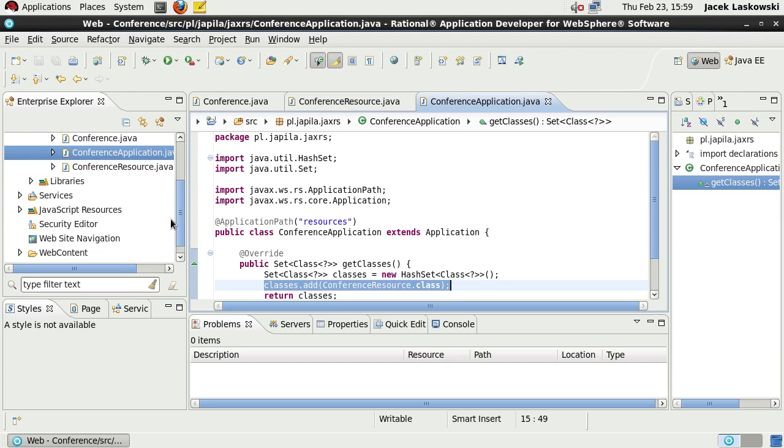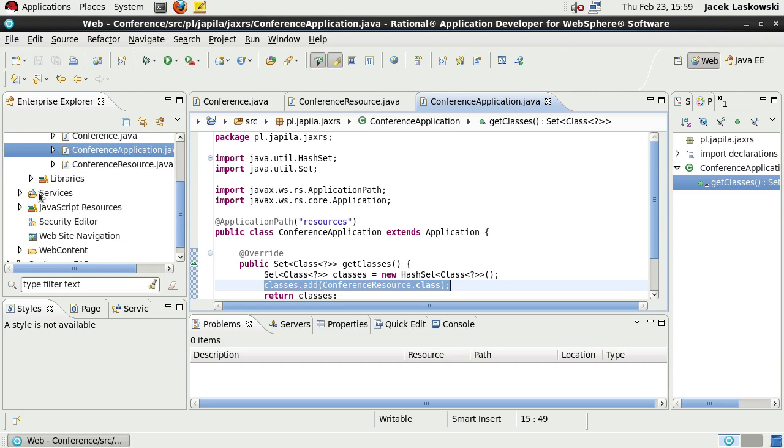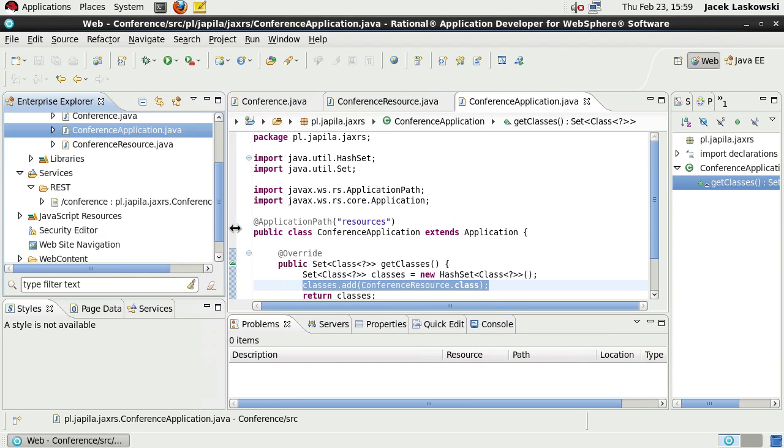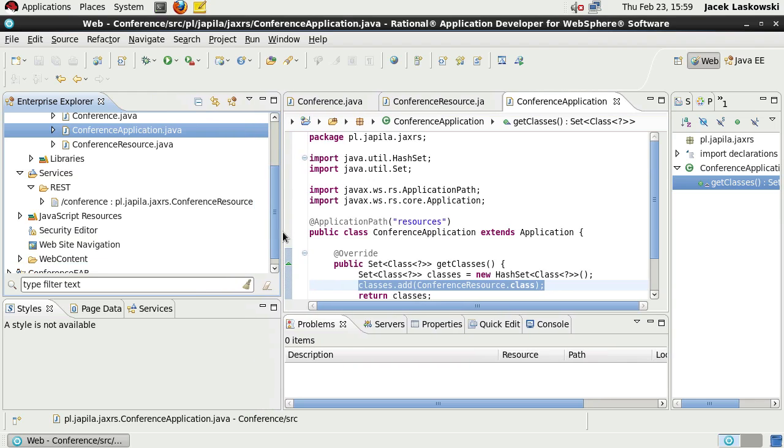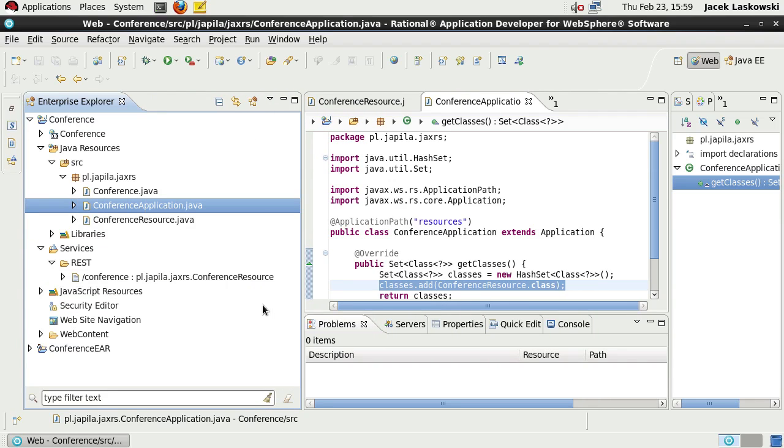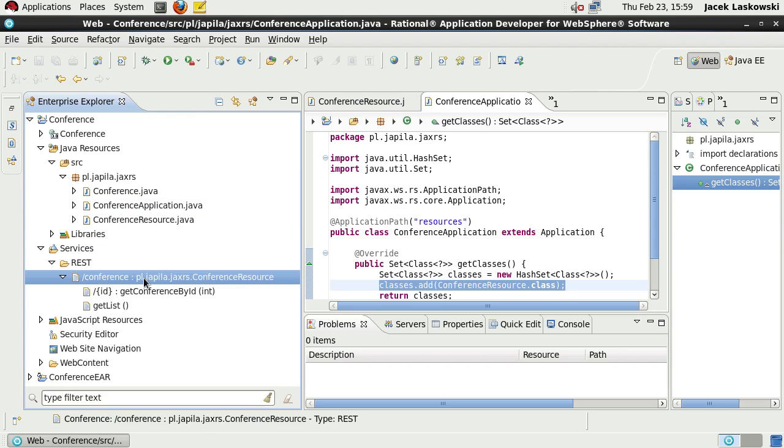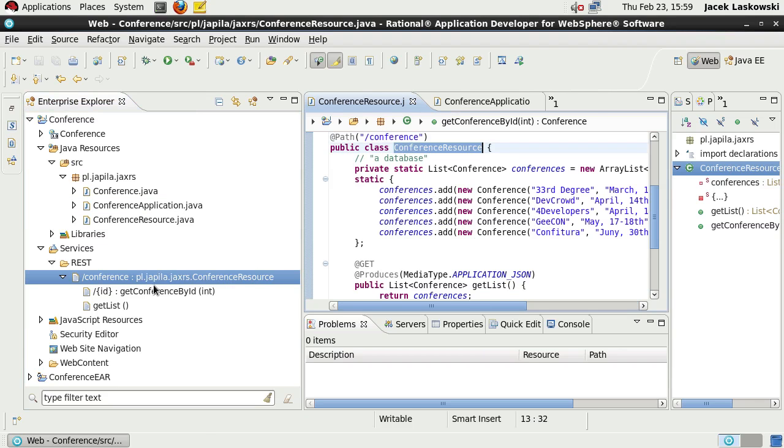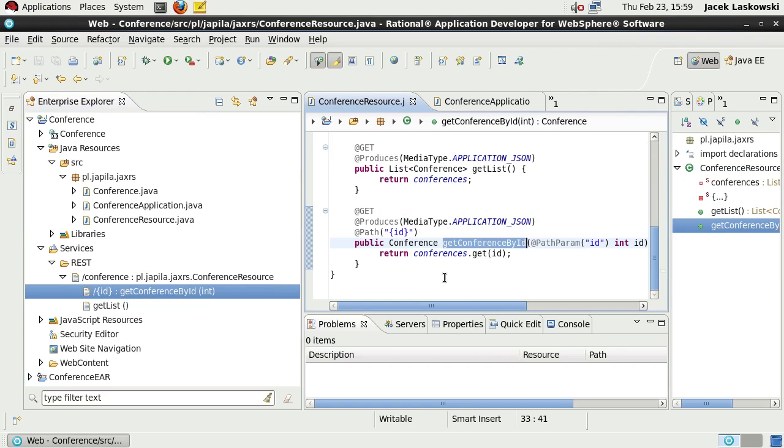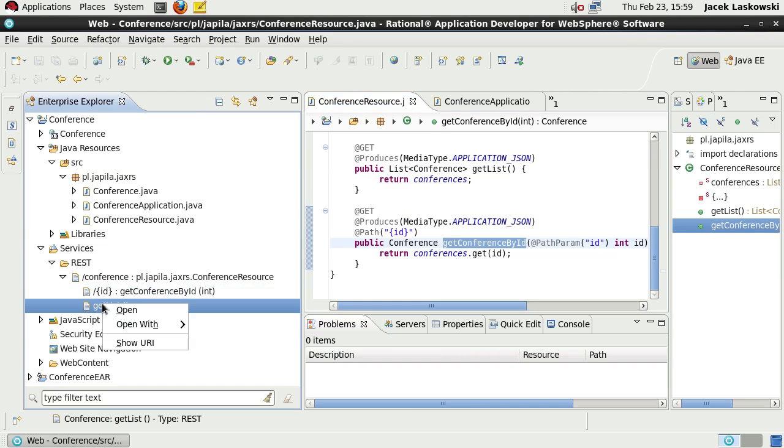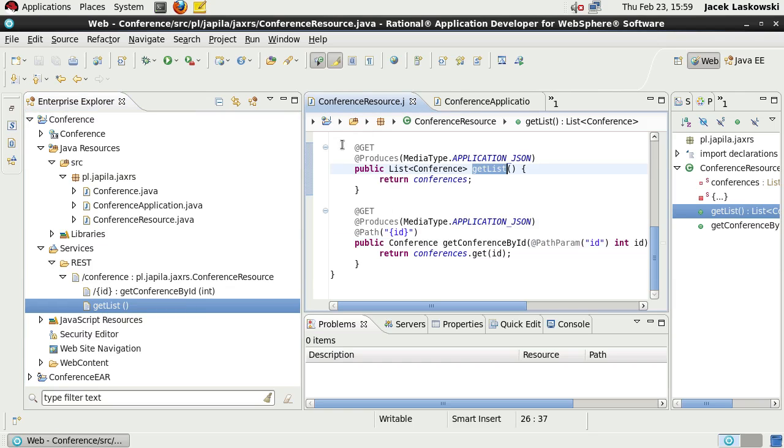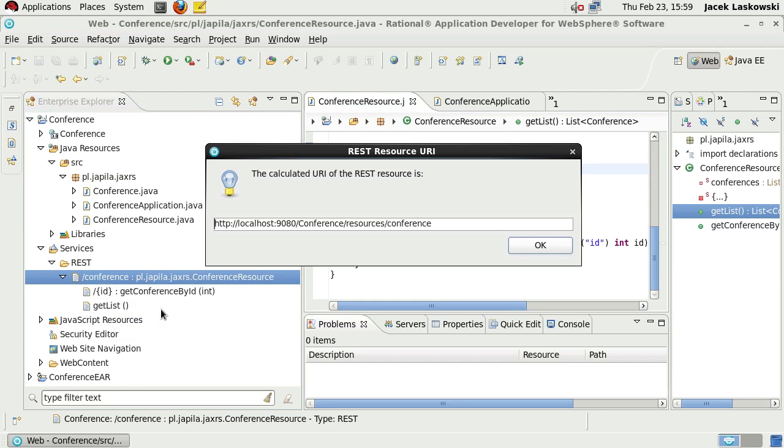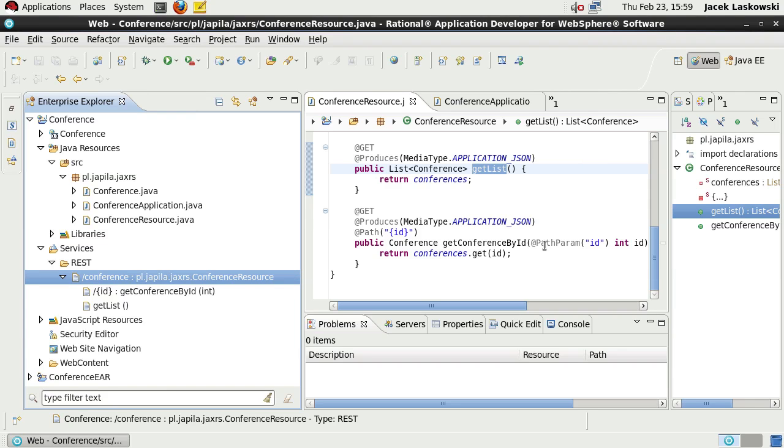It extends Application class and overrides getClasses method that specifies which classes provide JAX-RS resources. Let's have a look at the services node that provides RESTful services available. In our case, it will be the ConferenceResource class that specifies conference URL with two methods. You can open the class that specifies the resource and use Open to open the appropriate method that serves the URL.